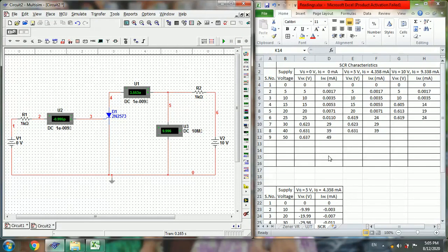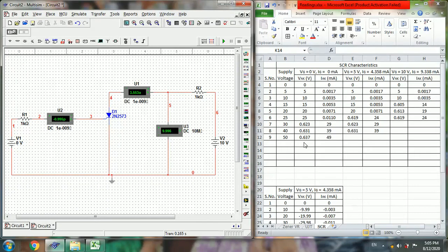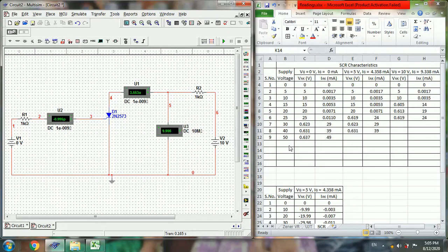So once you note down all the values from 0 to 50 in this format by varying the supply voltages in these following steps, then we repeat the same process for VG of 5 volts and VG of 10 volts.